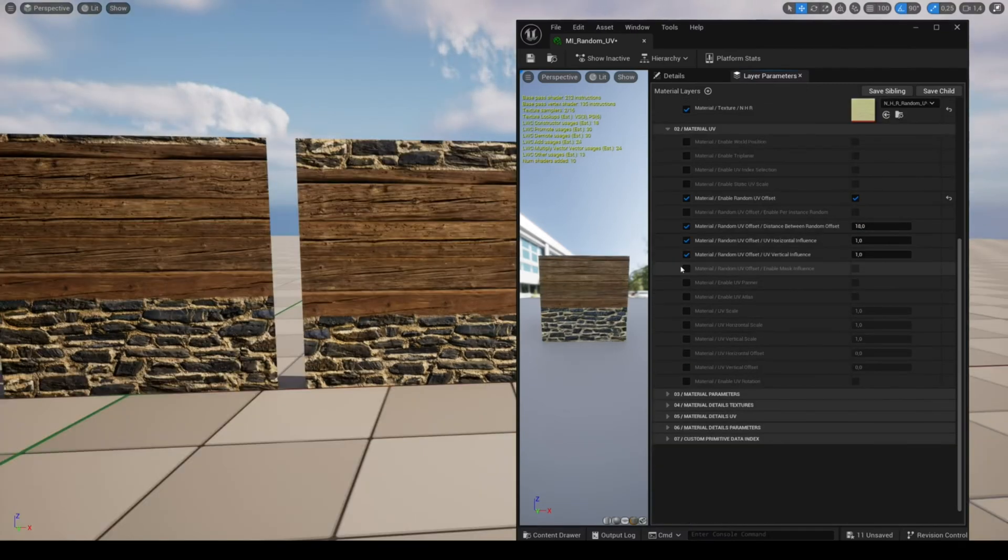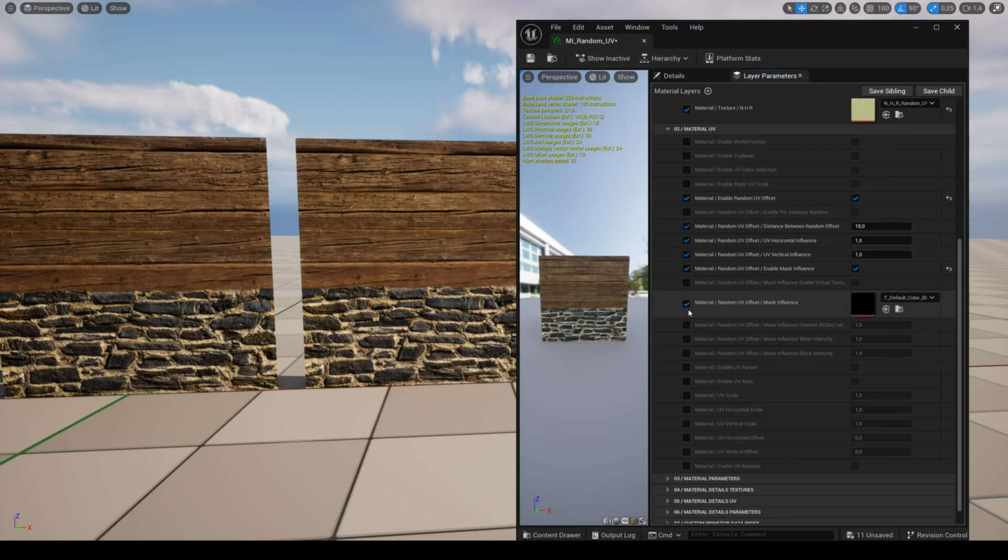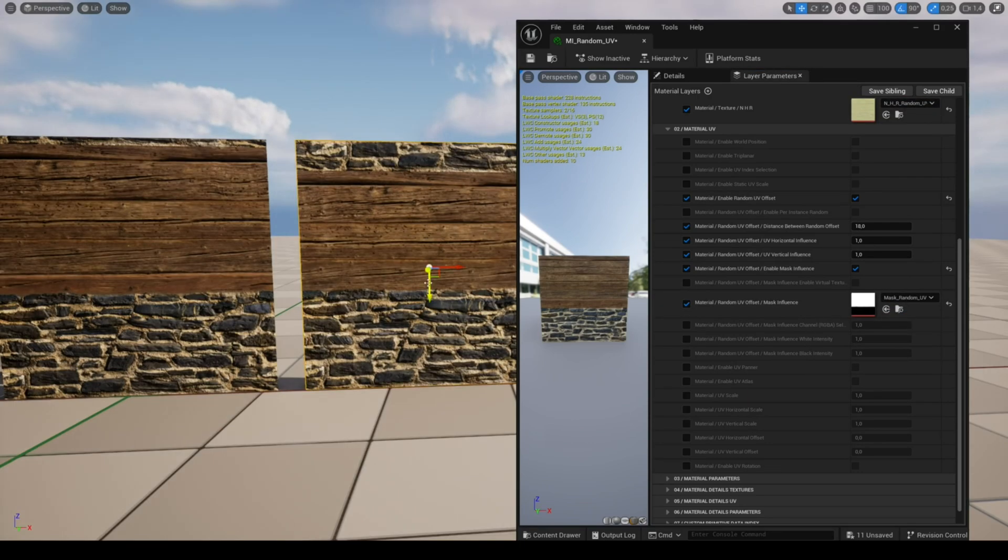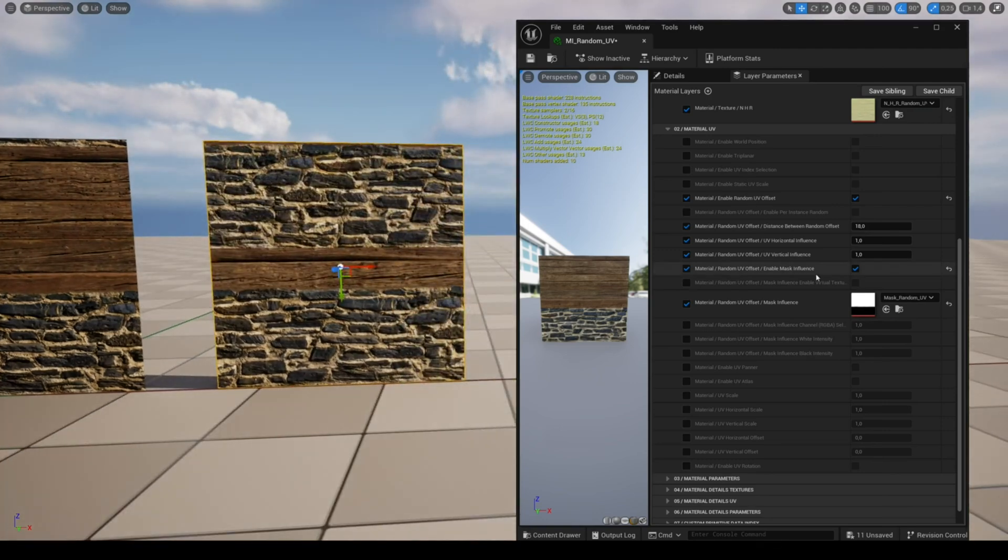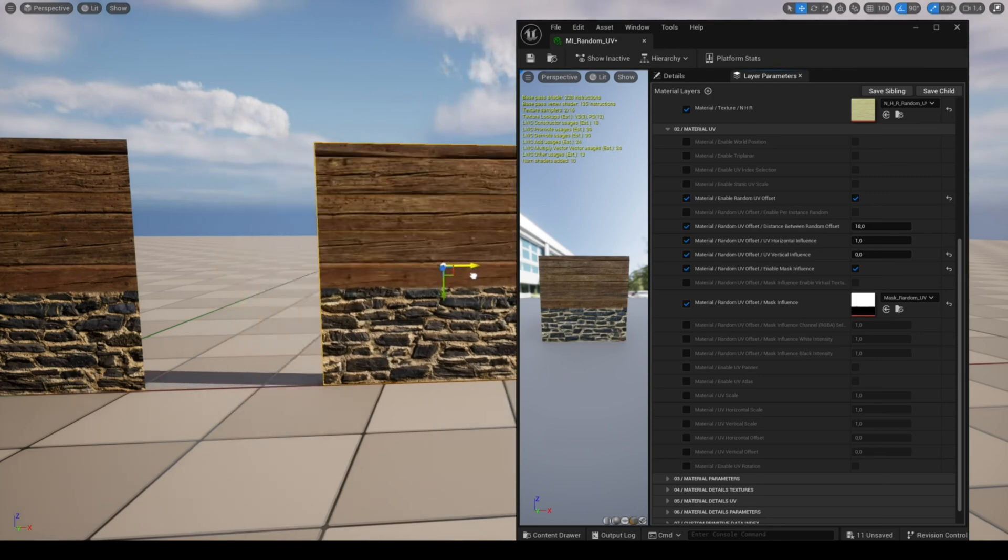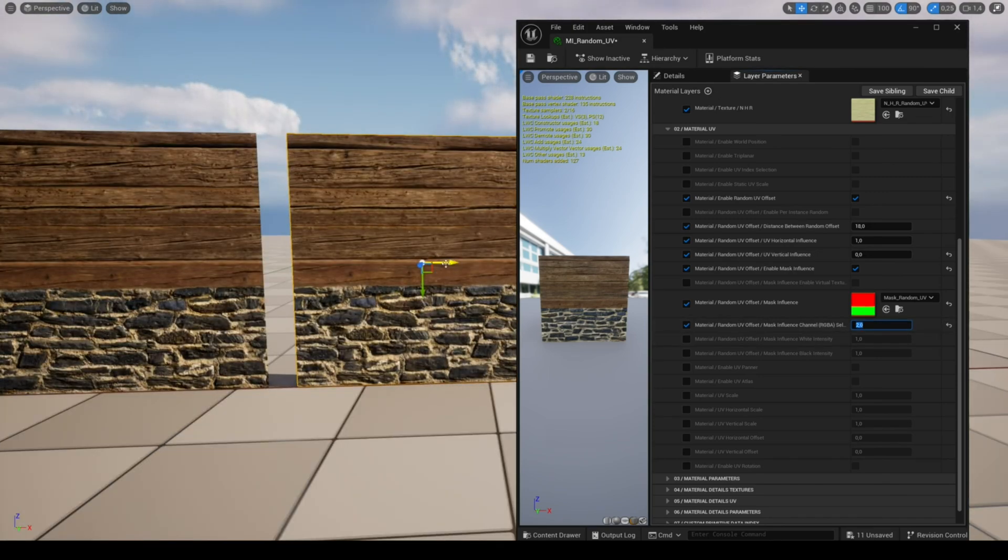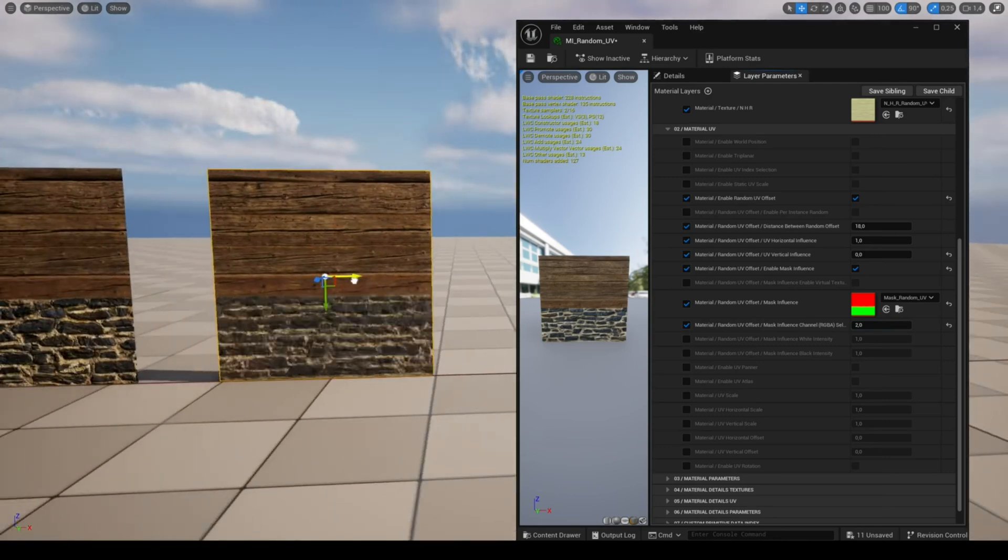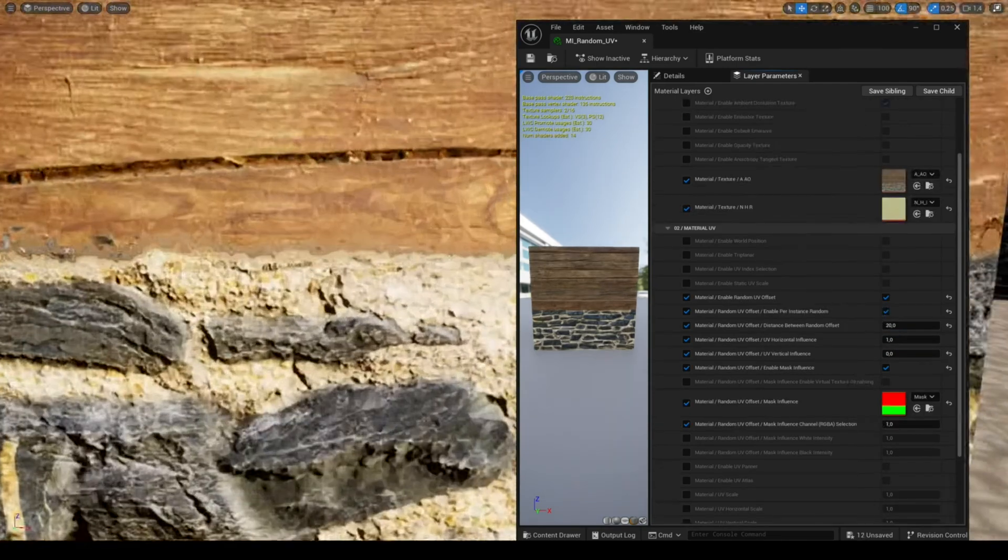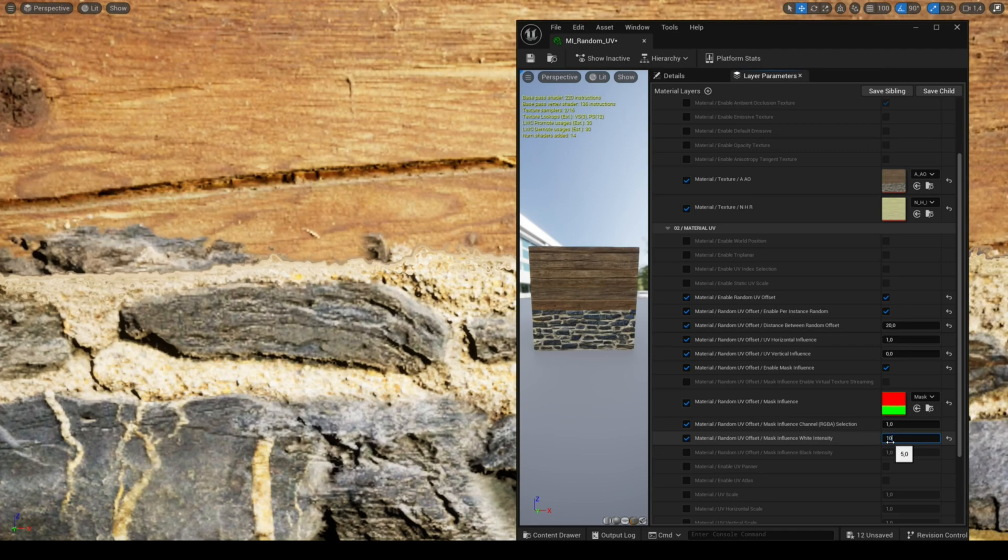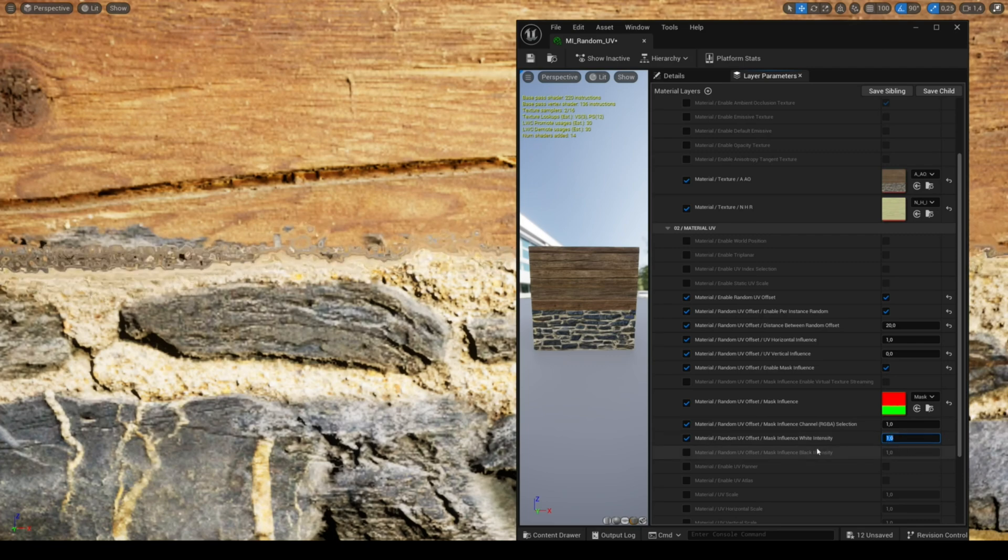You can use a mask of influence to apply the offset to the area of the mask only. You can use the four channels of your image to get four masks, then choose the mask you want with the parameter channel RGBA selection. When creating your mask, make sure there isn't too much gradient as UV will be distorted in these gradient areas. You can however control the gradient with the parameters black and white intensity.